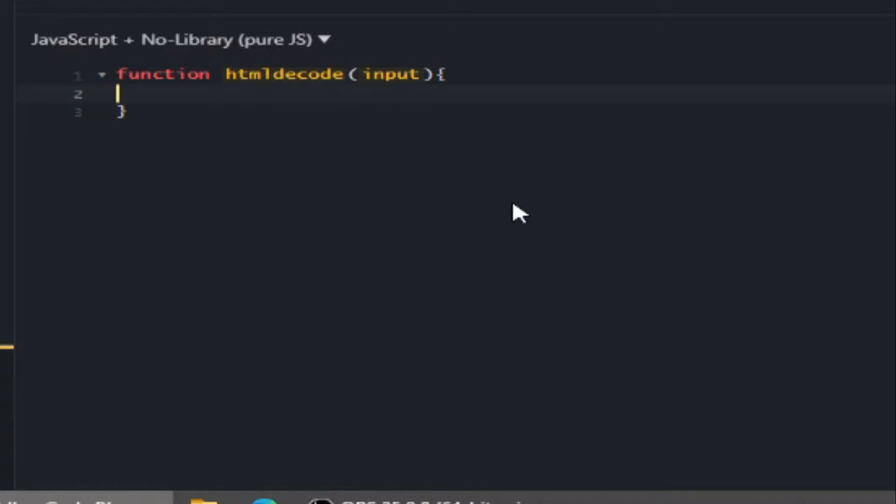We are going to be using the DOM parser to parse our input into text/HTML. The DOM parser also stops XSS vulnerabilities.